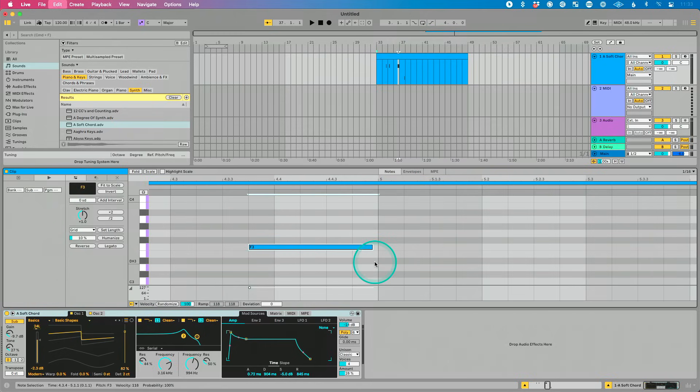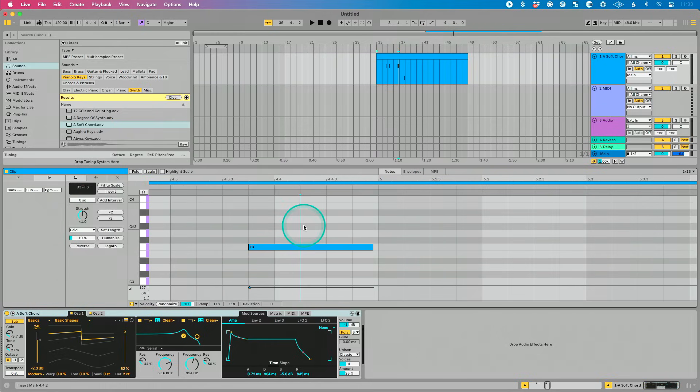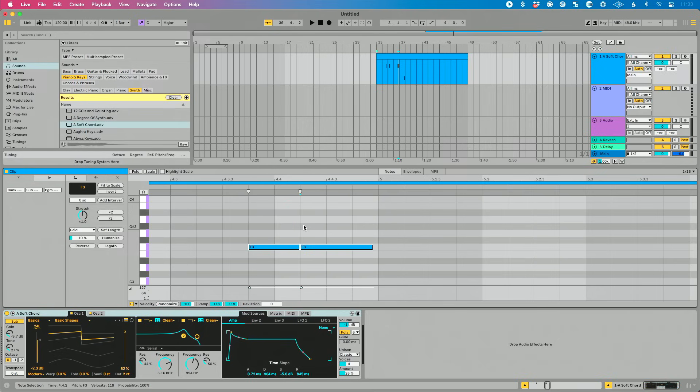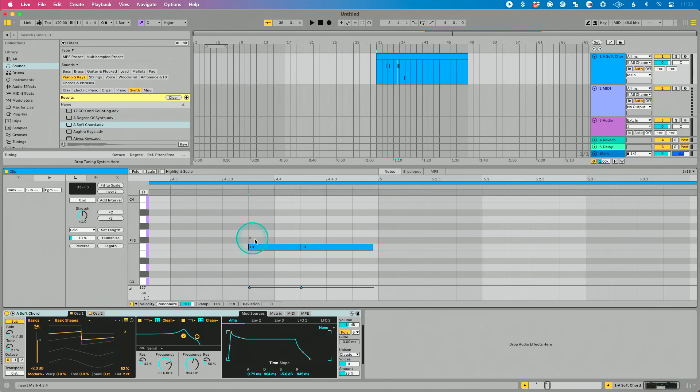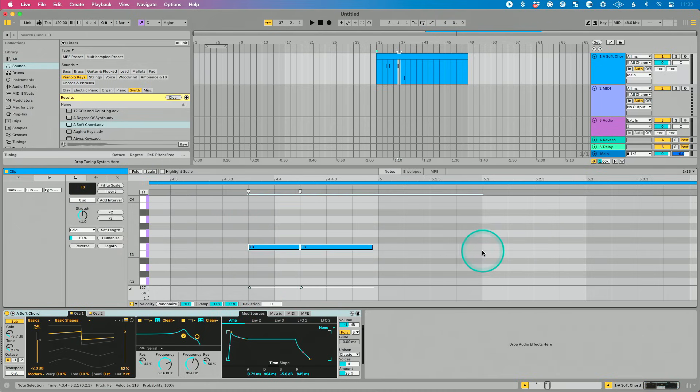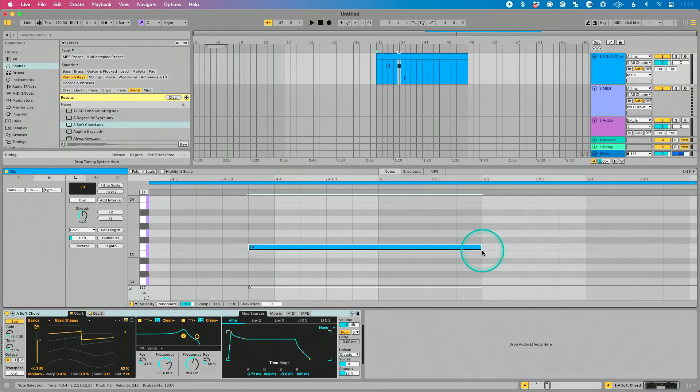do Command J to consolidate them. I can select them and do Command E to split them, which is called chop notes. Or I can select an amount of time like this. And I can do Command Option J to fit to time range, which is pretty cool.